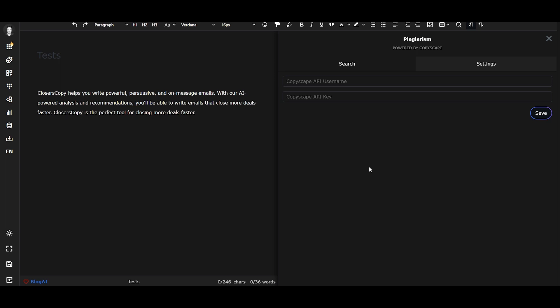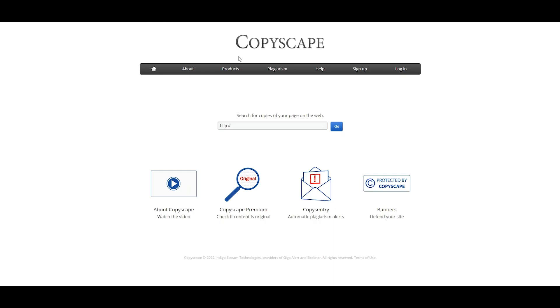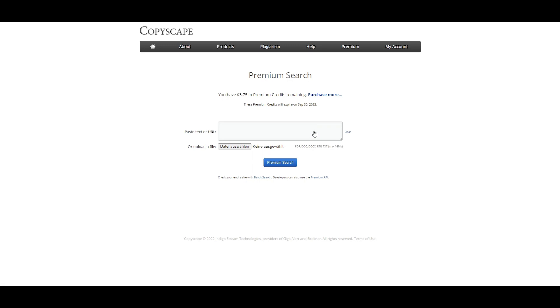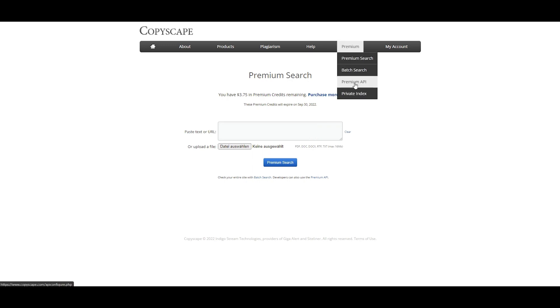The next thing you do is head over to Copyscape.com, click Login, log into your account, and then go to Premium and then Premium API.